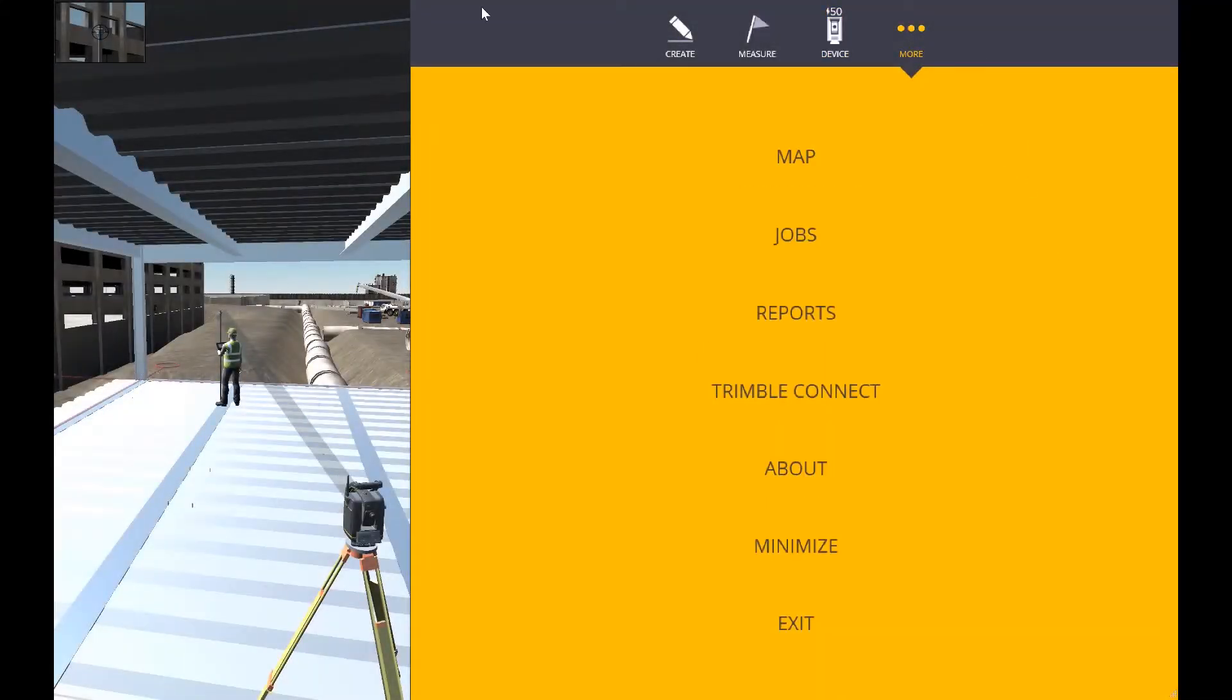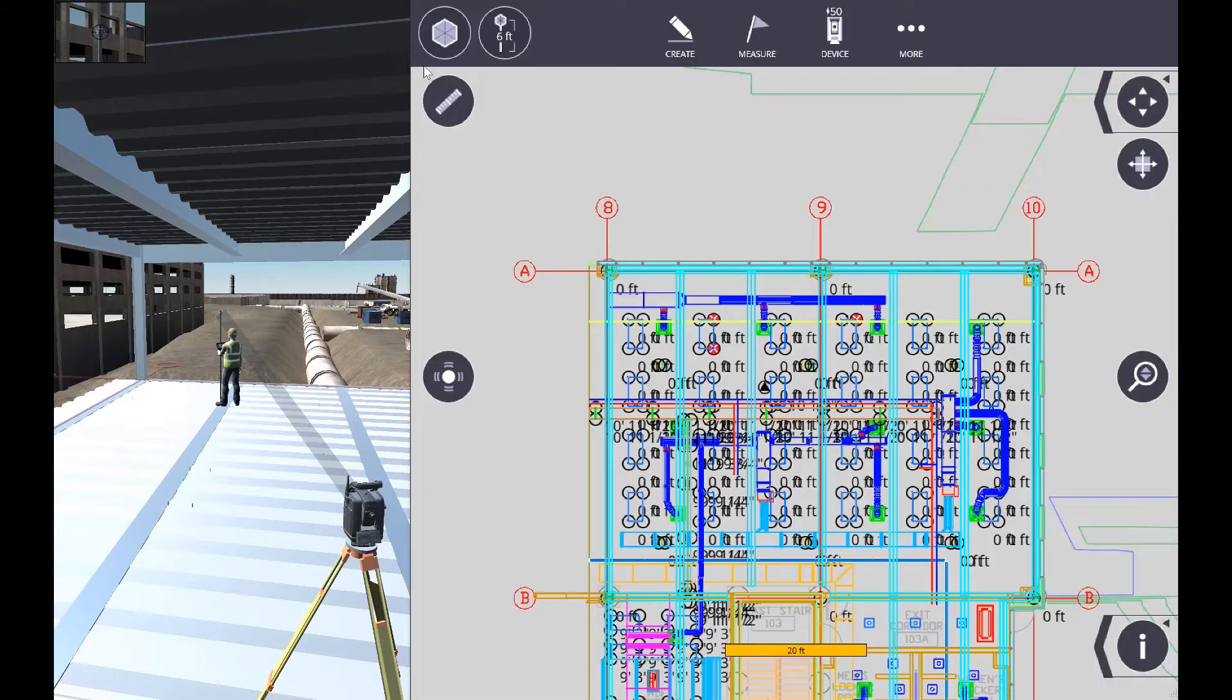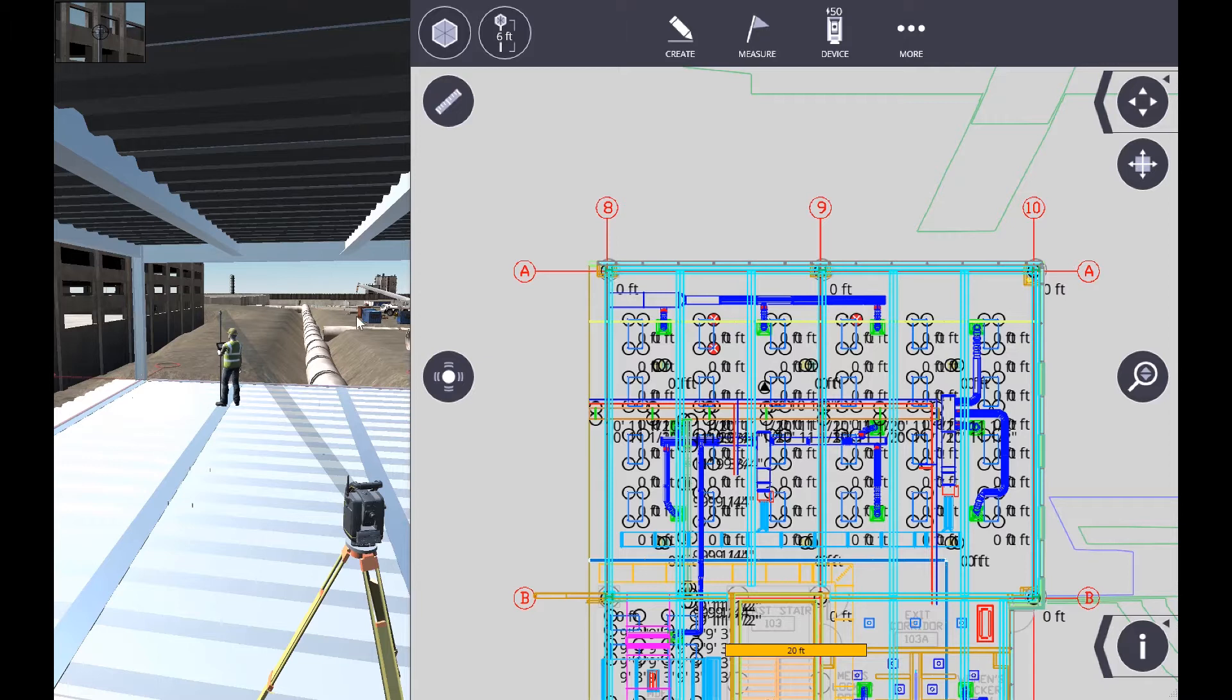In this video, we are going to set up the instrument on the construction site using the resection process in two points.